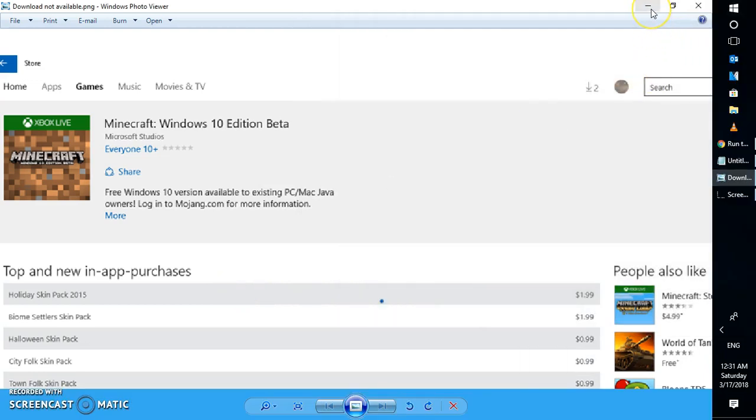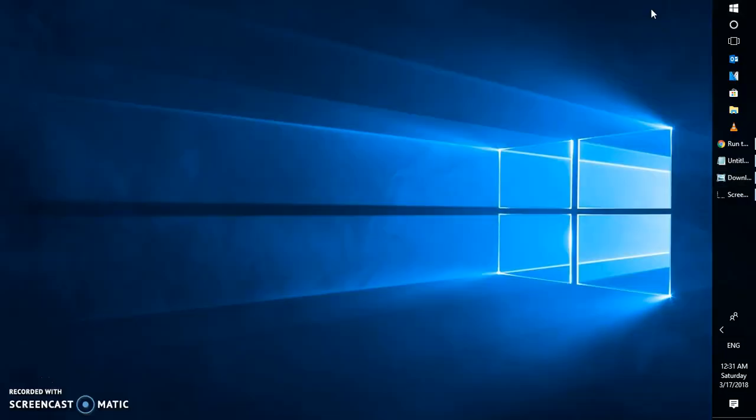In case the download option is not available, the next option for you would be to check if the Windows Store services are running.